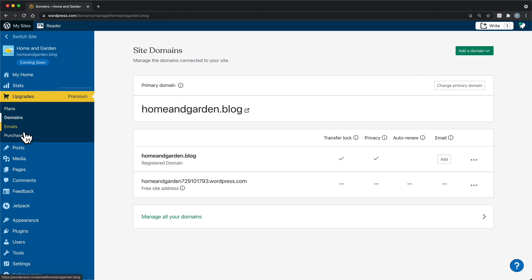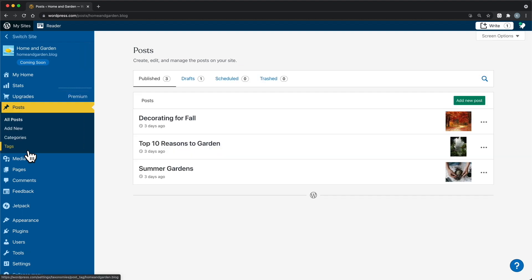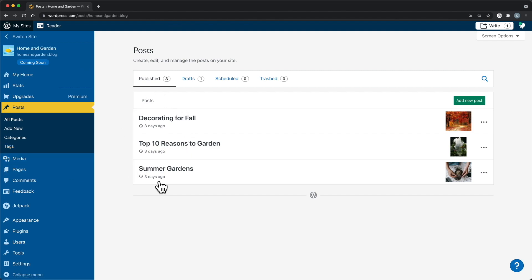Not everyone uses posts, and that's okay. However, if you'd like to have a blog page on your website, publish articles regularly, or you're sharing the latest news about your company, you'll add that content here.